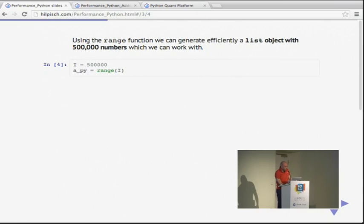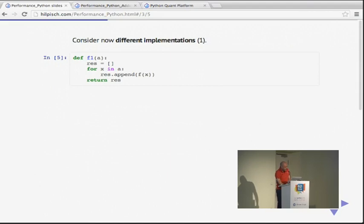We can implement this pretty easily as a Python function — it's a single equation translated into a single-line function. What we want to do is apply this function to a larger array — a list object in the first case with 500,000 numbers. This is where the computational burden usually comes in: when you have a huge dataset and apply this expression to it, it's the mass of computations that makes it typically slow. We generate a list object using simply range with 500,000 numbers.